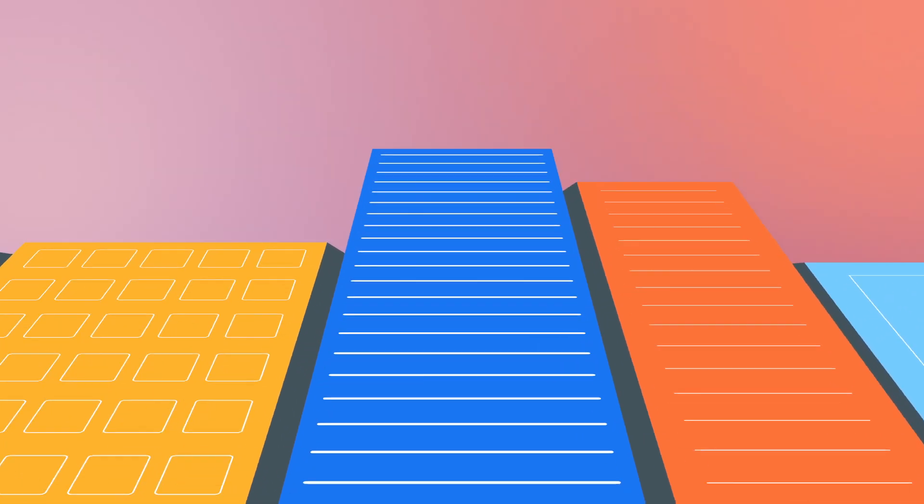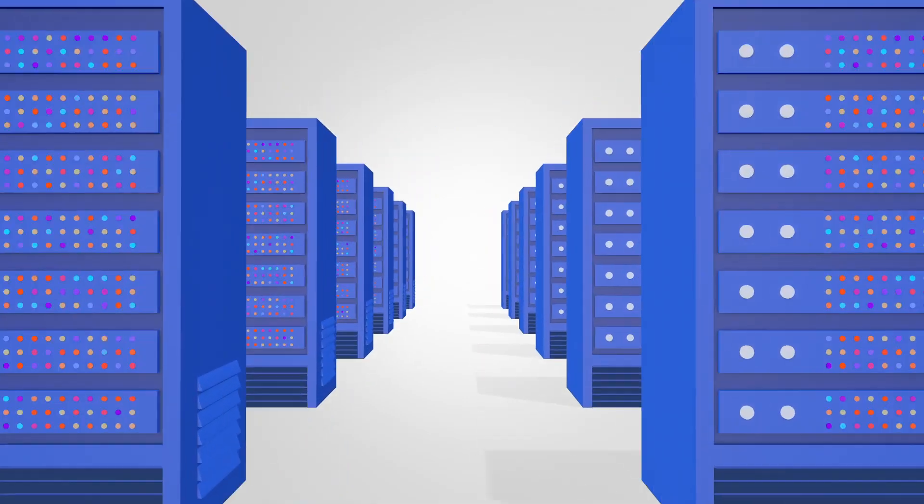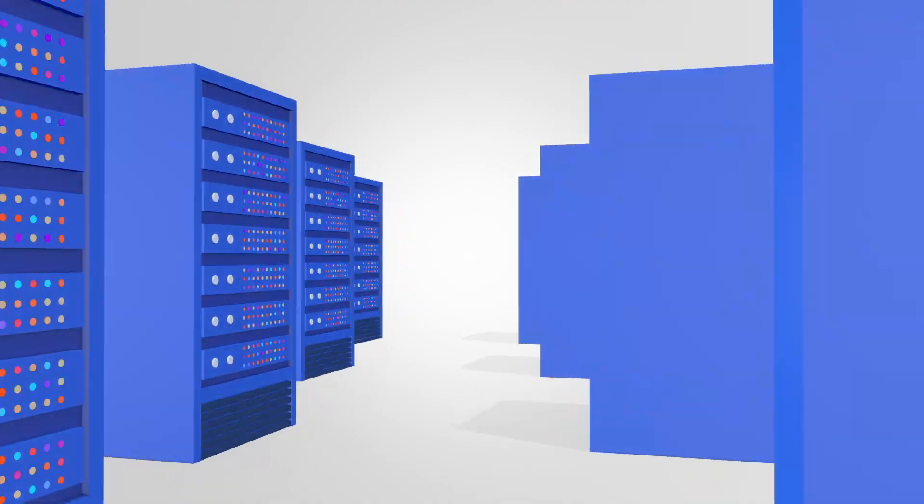Businesses today rely on complex and hybrid infrastructure to support their operations. Managing this complex infrastructure to ensure business availability is challenging.